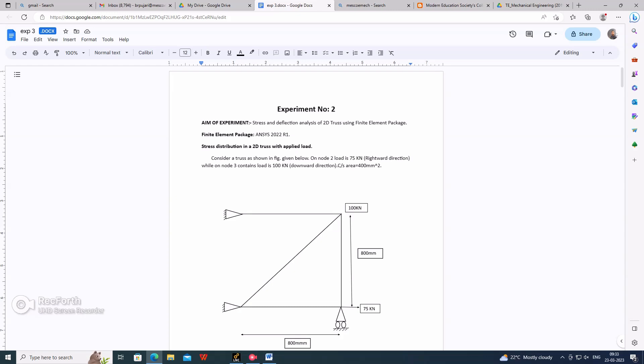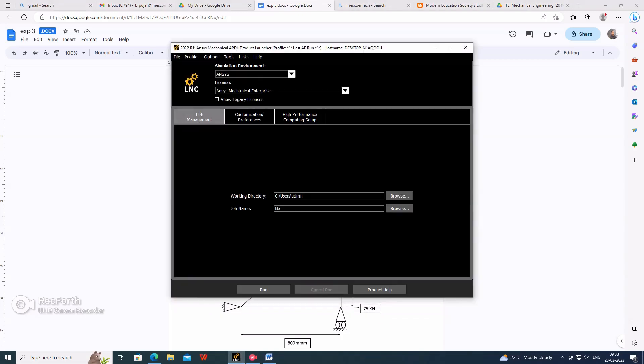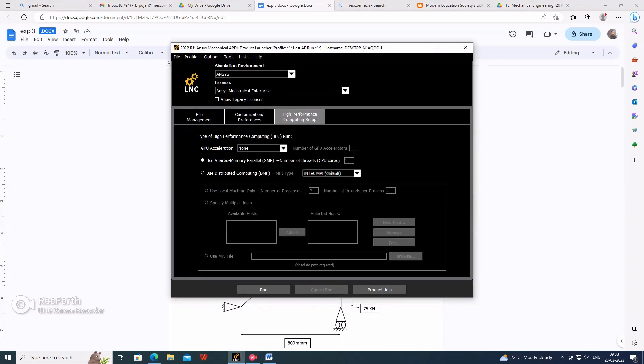I am using ANSYS 2022 R1. This is the structure displayed on the screen - three links will be connecting together. Go for the product launcher, in that select high performance shared memory.